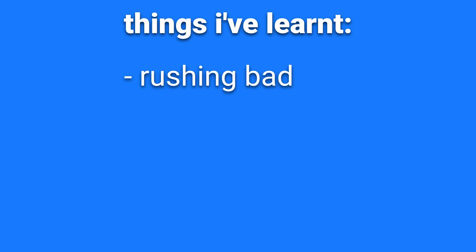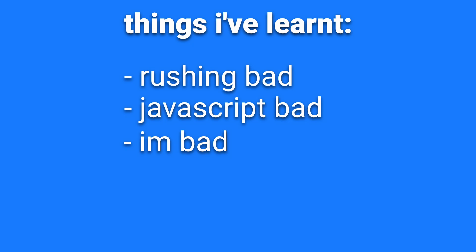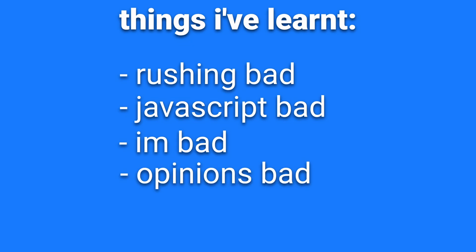I've learned that you shouldn't do a month-long project in four days. I've learned not to use JavaScript. I've learned that I'm massively incompetent. I've also learned not to share my opinions on the internet, because that gets people angry for some reason.